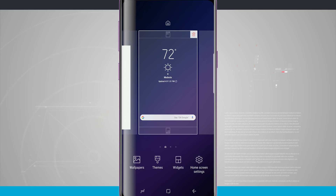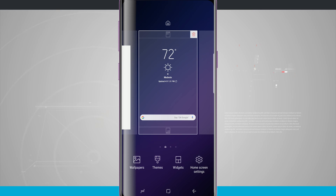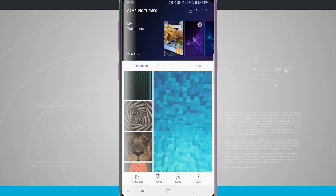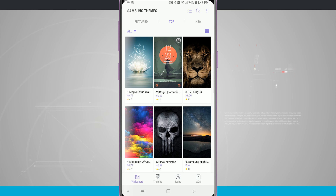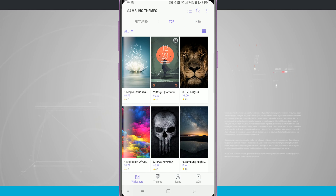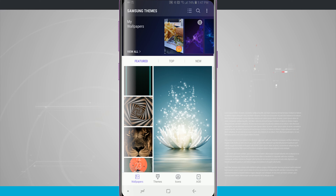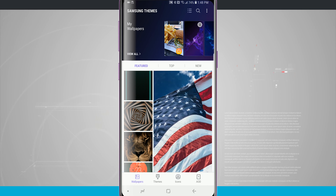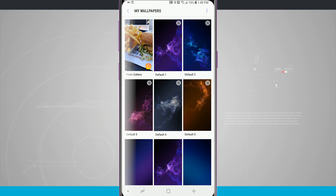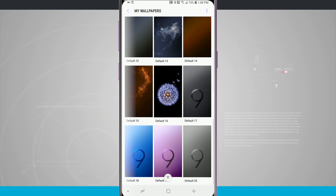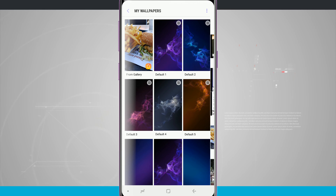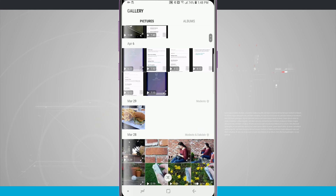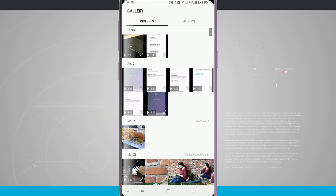Down below we have wallpapers, themes, widgets, and even home screen settings. If I wanted to quickly add a wallpaper, I can tap wallpaper. It launches the Samsung themes where I can see all featured wallpapers, as well as top and new. I can tap on any one of these to change my wallpaper. I can also tap 'view all' at the top of the screen to see all the default wallpapers that come with the device, or choose a photo from my gallery by tapping 'from gallery' and selecting any image on the device.